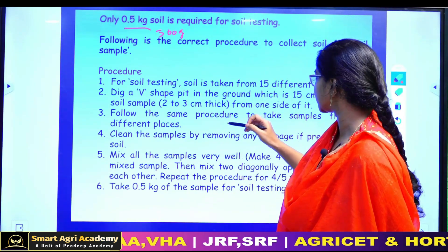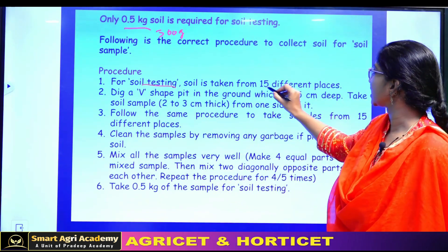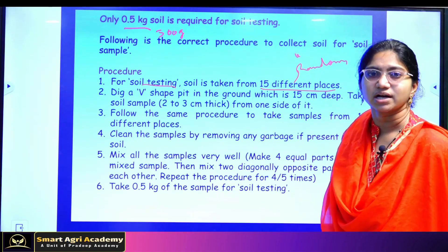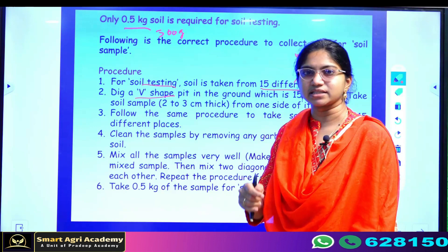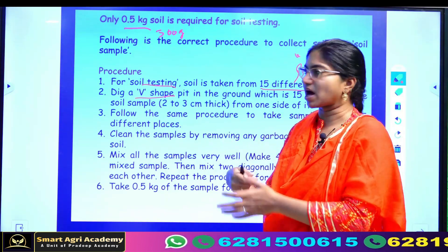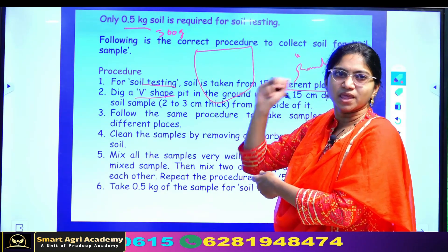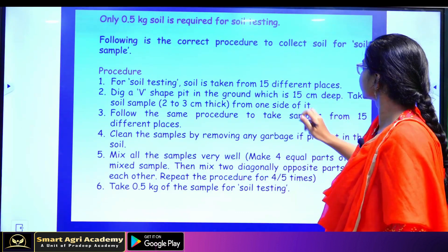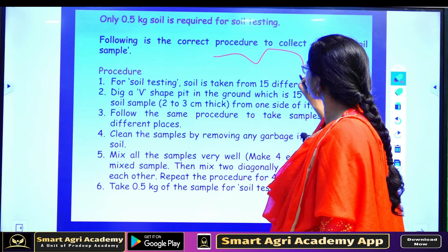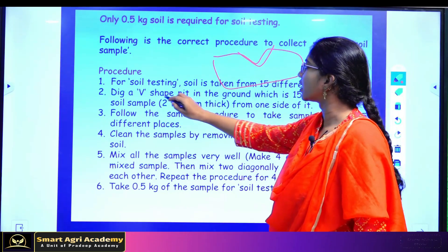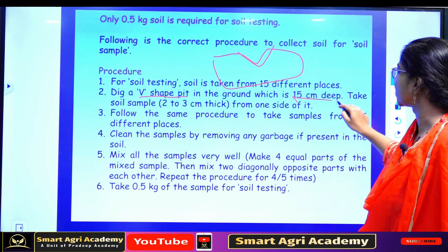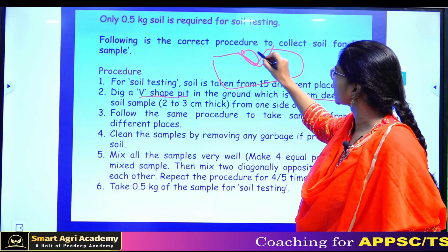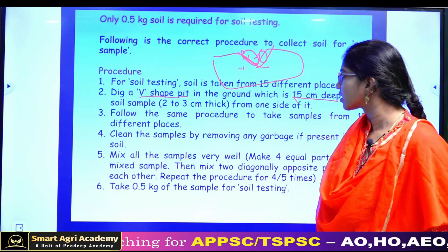If you want to take a small sample, you will need to take it from 15 different places. Collect all samples in a V-shape area. We will learn how soil samples are collected. Dig a V-shaped pit in the ground with 15 cm of depth, then take about 2–3 cm of depth slice.